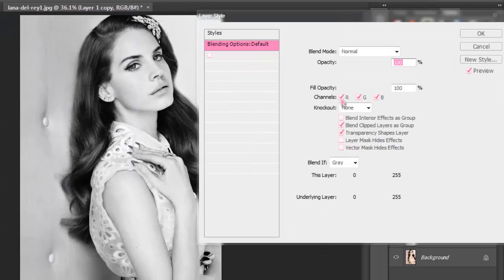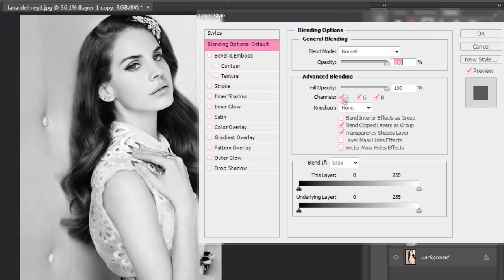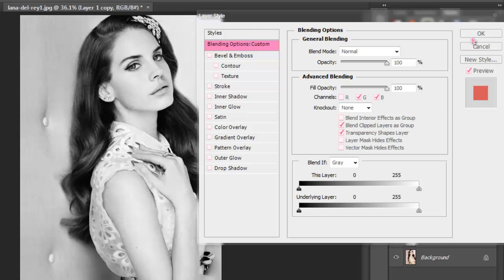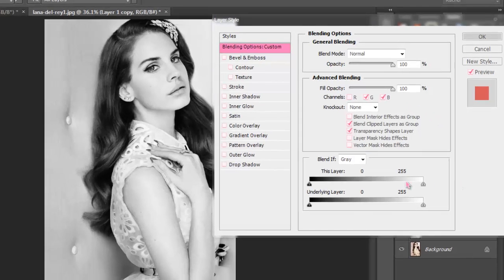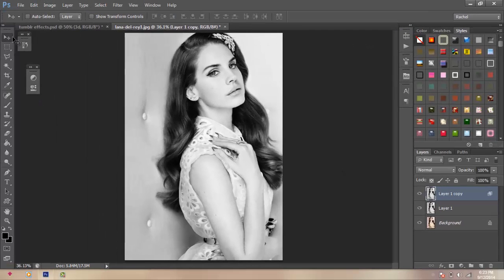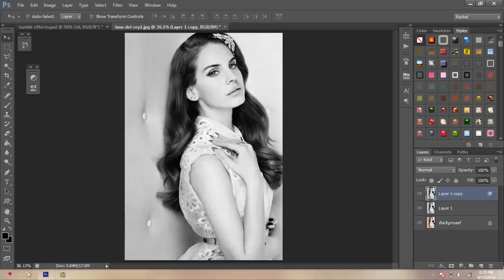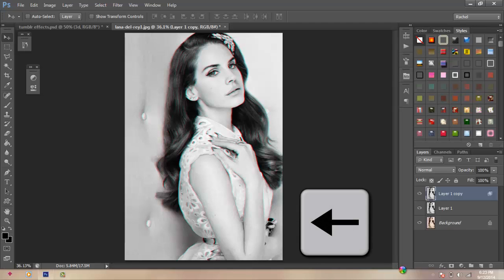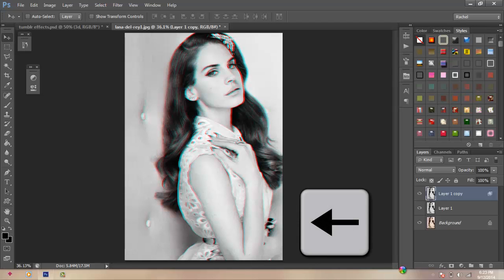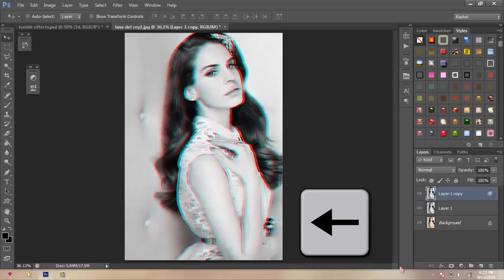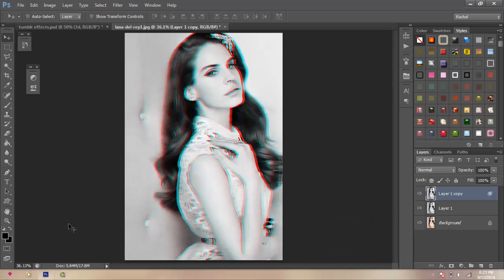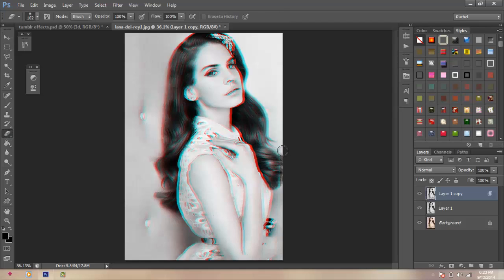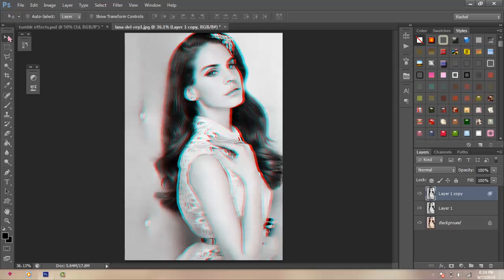Then you're going to uncheck the R, like what I'm doing right now, then press OK. So now you're going to press the left arrow on your keyboard, just to move the picture. And you're going to have this cool 3D effect. And I'm just going to erase some parts that look weird, and yeah.